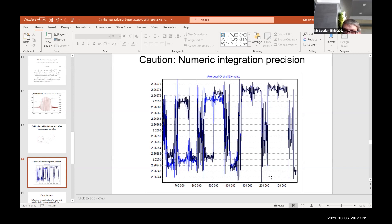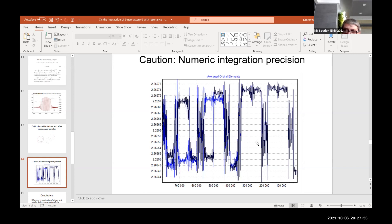This means that we cannot rely only on the numerical backward integration result, and further study of this problem is strongly required and very valuable.